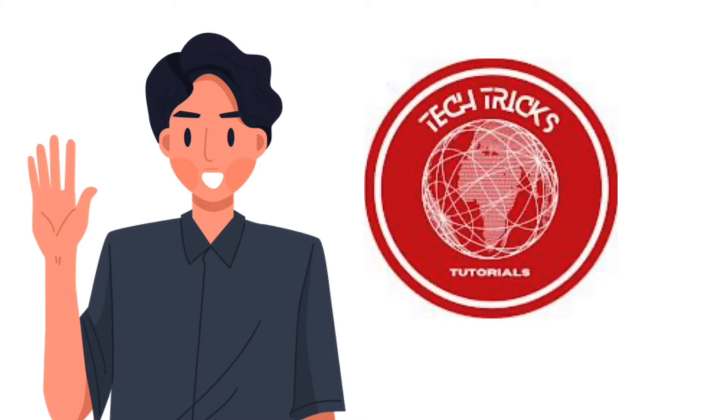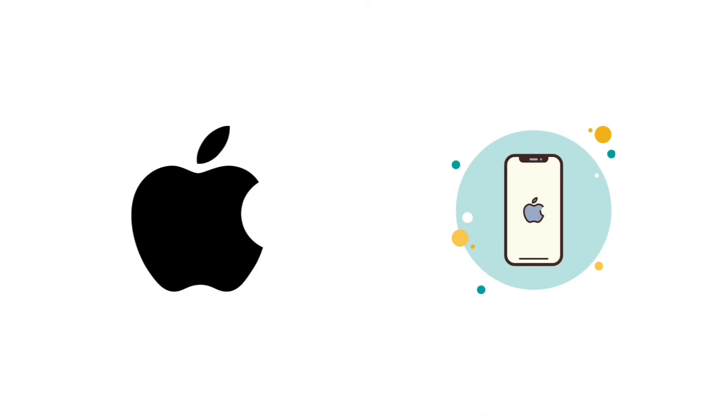Hello guys and welcome to TechTricks Tutorial. In today's video I will show you how to lock Instagram with Face ID on your iPhone.